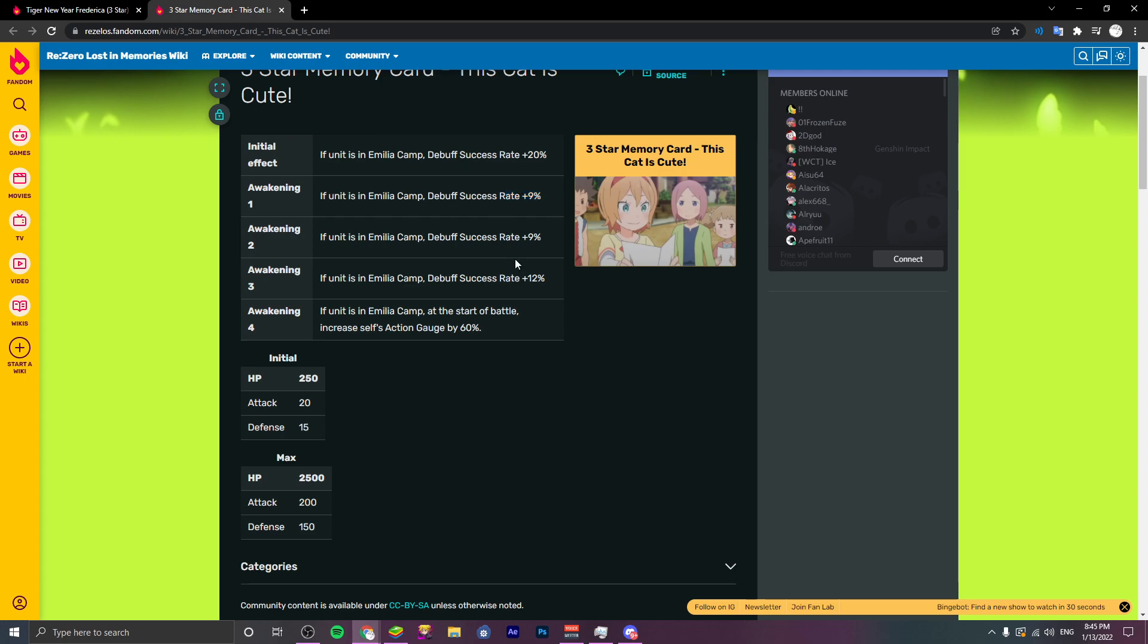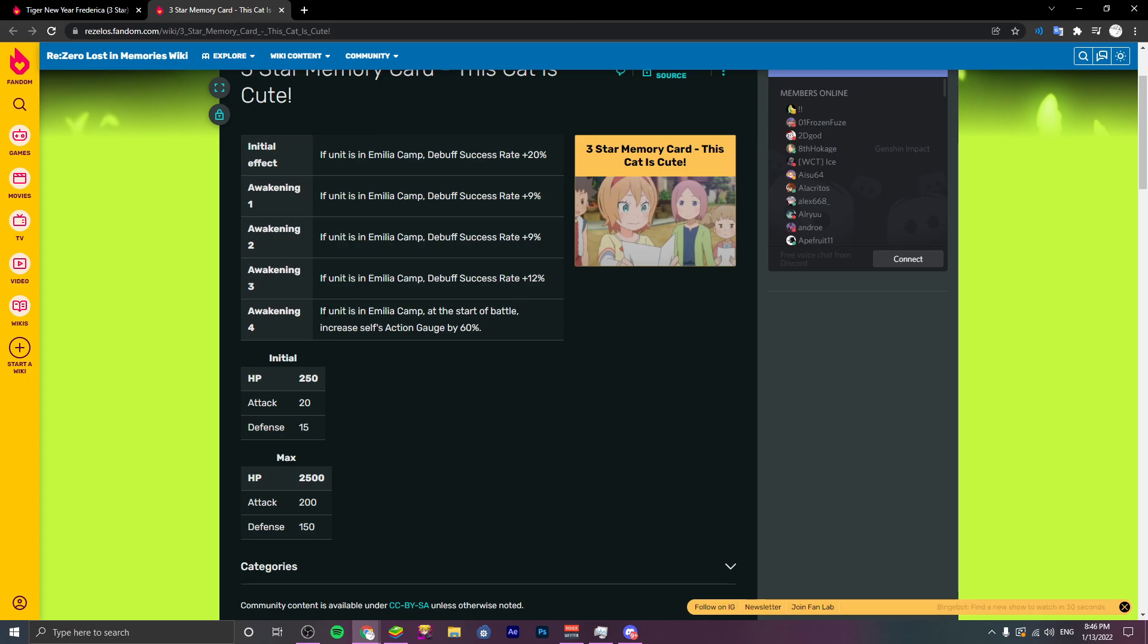Is that 50%? God damn. 50% debuff success rate. The beginning of battle, but just the general, that's nice. And then if unit is in a melee camp, at the start of battle increase self action gauge by 60%. So this is definitely one of the best memories in the game because debuff success rate to have that is really strong, as well as action gauge by 60%, 60% being the highest in the game at the moment I believe.